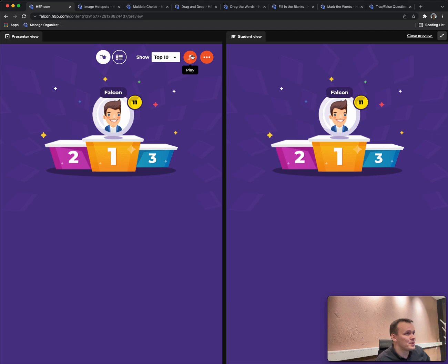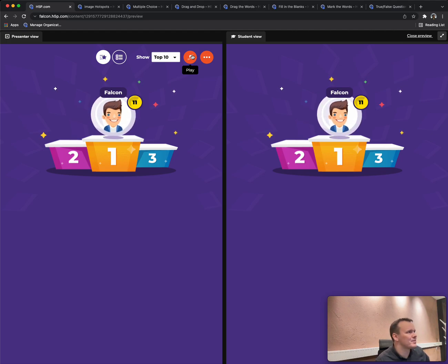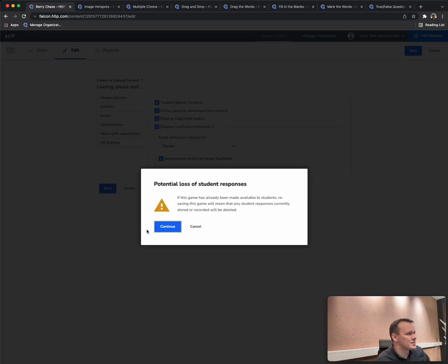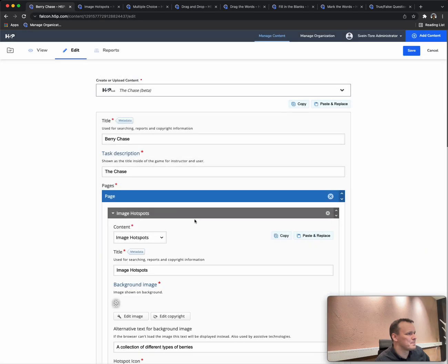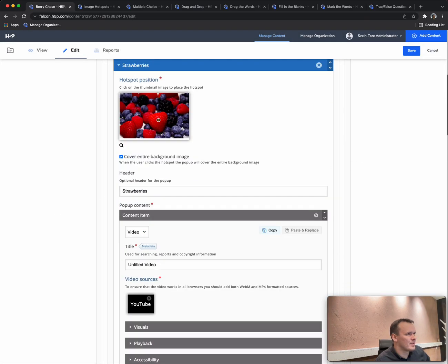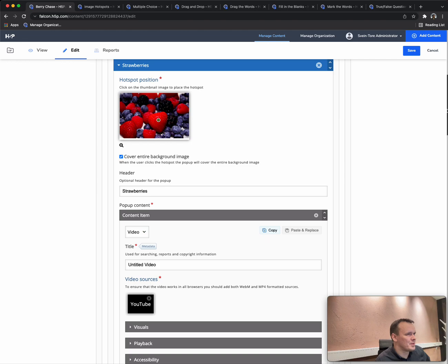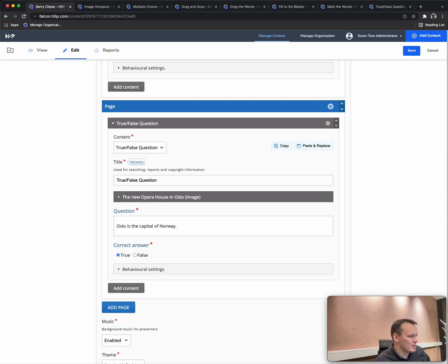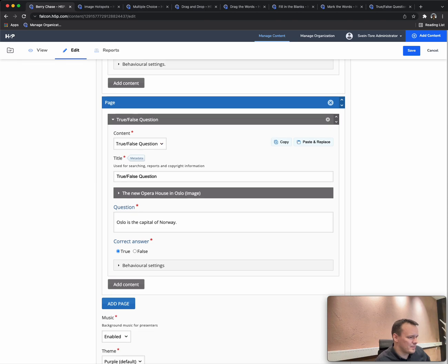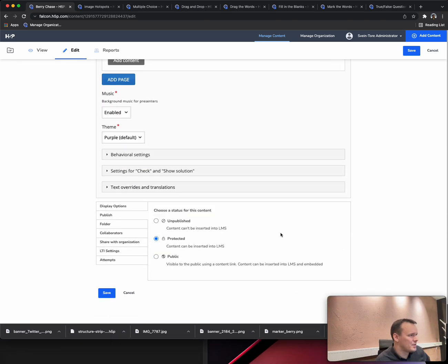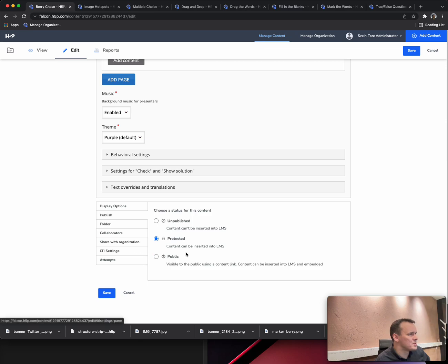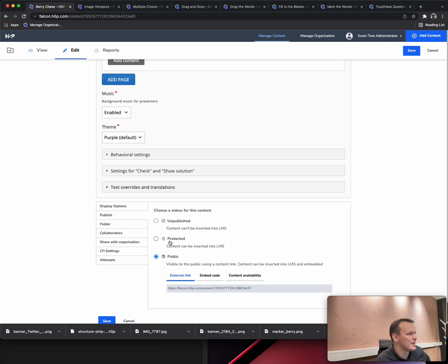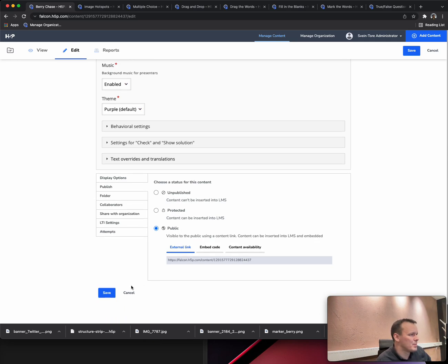I hope you'll take the time to try out the Chase for yourself. When you do, I want you to be aware of one important thing. When you want to publish it for your students, it's important that you choose to go into publish and make it public. If you're not putting it into your LMS, it works very well from within Canvas or Brightspace or Blackboard as well. But if you just want them to join, make it public.